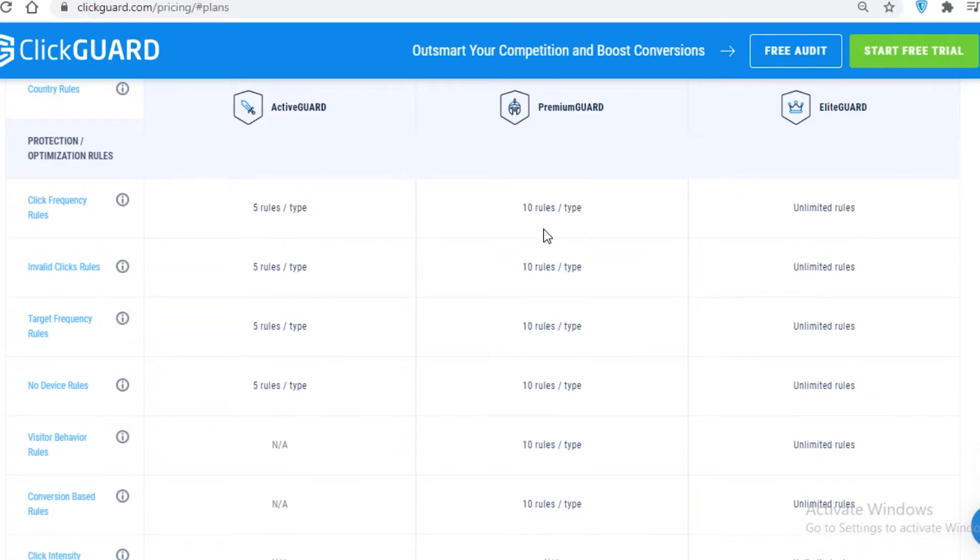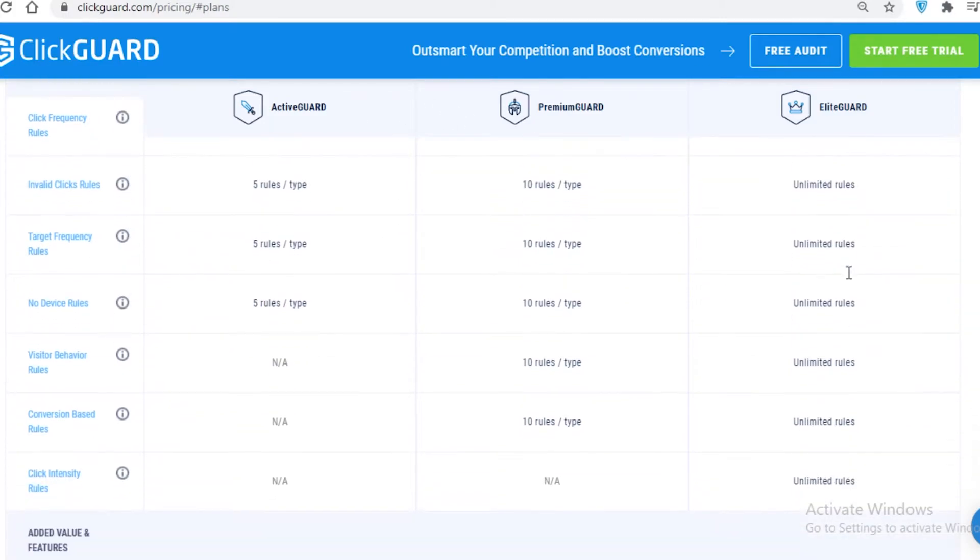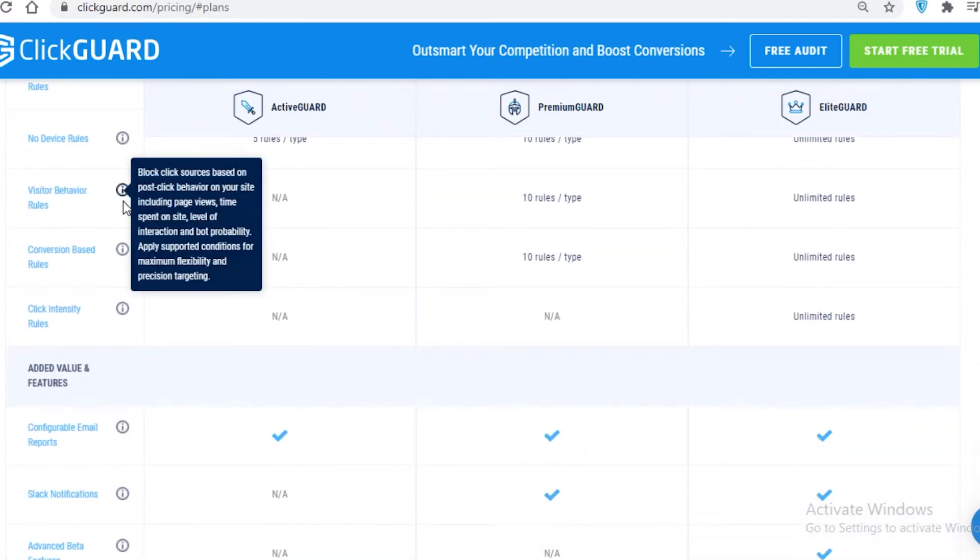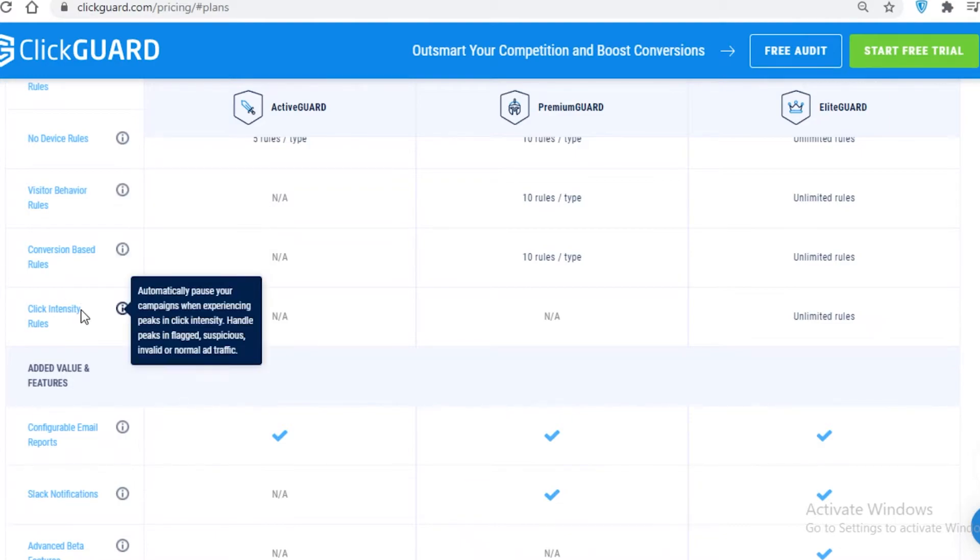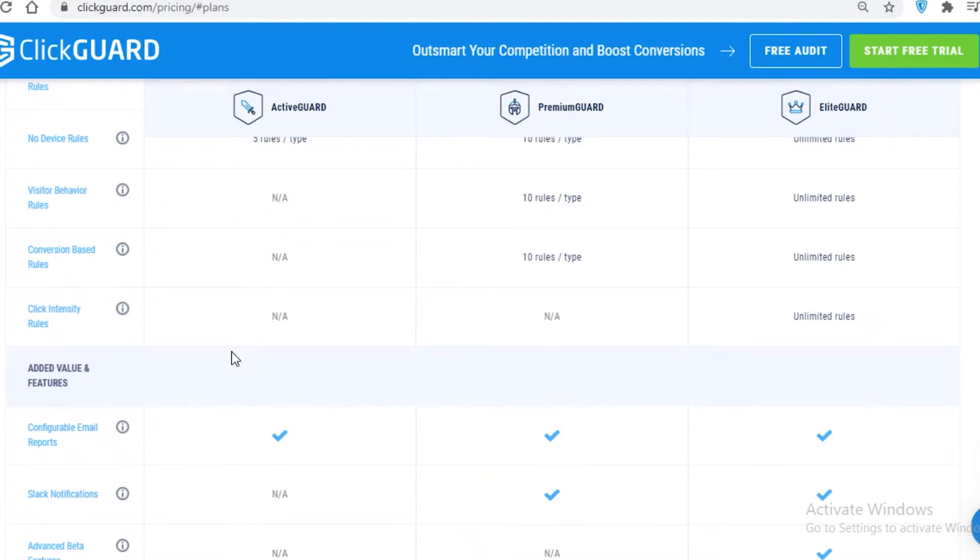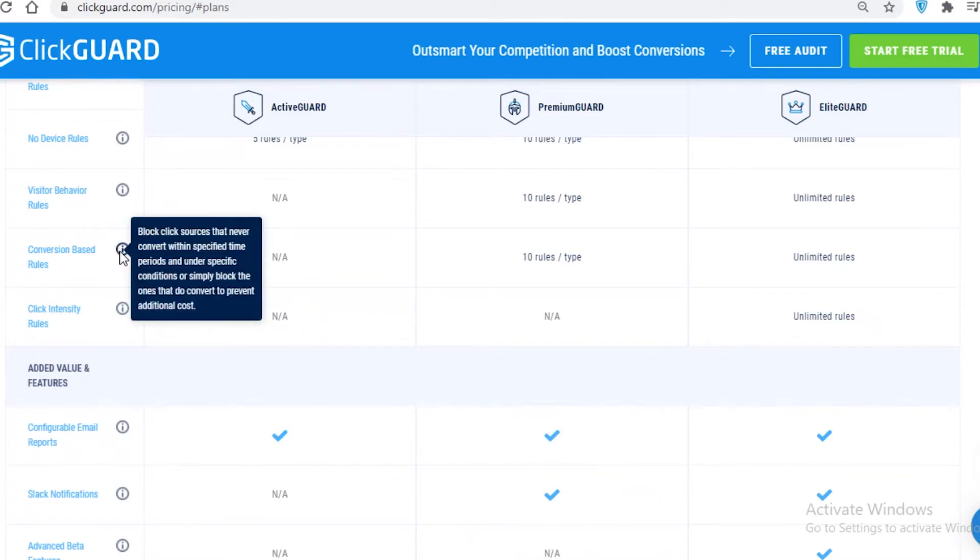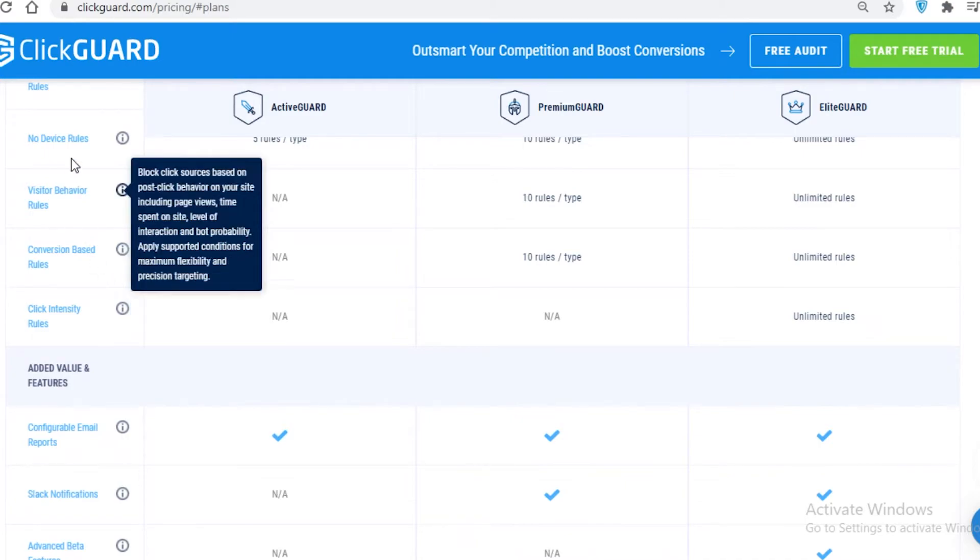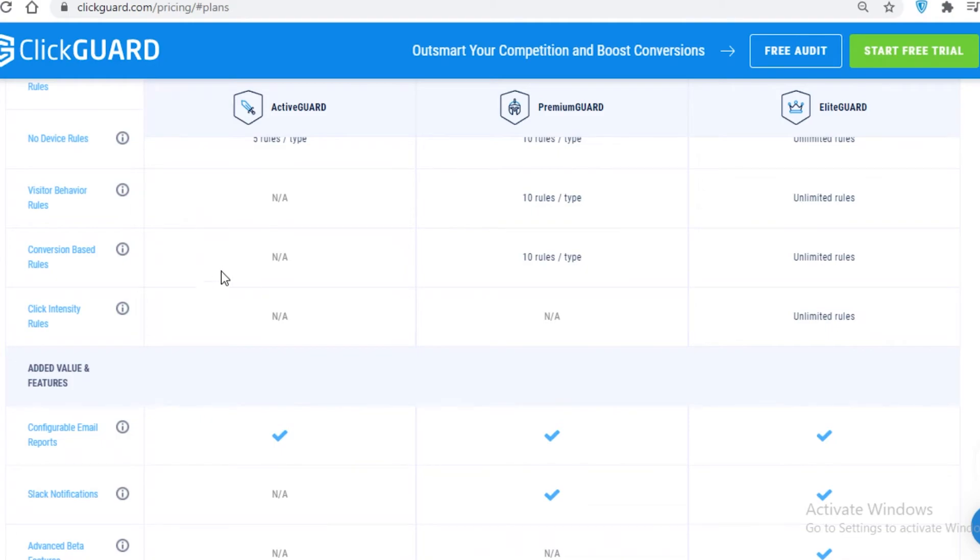However, you cannot monitor visitor behavior rules, conversion-based rules, or click intensity rules on the Active Guard. So if your campaign is garnering a lot of attention and you want to pause the click intensity, you cannot do that on the Active Guard. You can block click sources that never convert within specified time periods once they do convert to prevent any additional costs on your end.